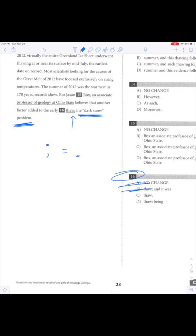Another factor that added to the early thaw. Colon, the dark snow problem. We can go with C because we don't need the word being. That's usually wrong anyway.